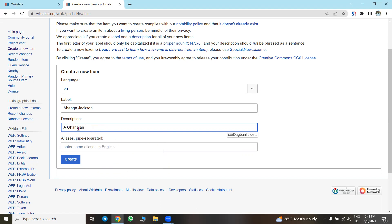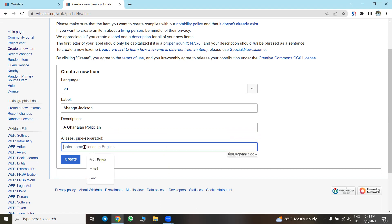So let's assume Abanga Jackson is a Ghanaian politician. We enter 'Ghanaian' as the description. Then for the alias — the other name the person is known by in English — let's say they call him 'Jackson.' Maybe he's popularly known by that name. When that is done, you are free to create the item.